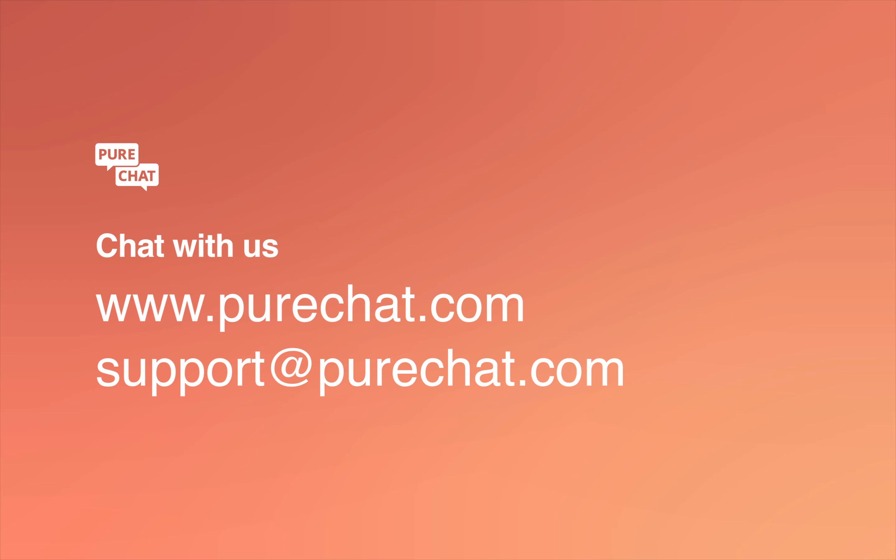That's everything you need to know to start chatting with visitors on your website. If you have any questions, feel free to chat with us or email support@purechat.com.